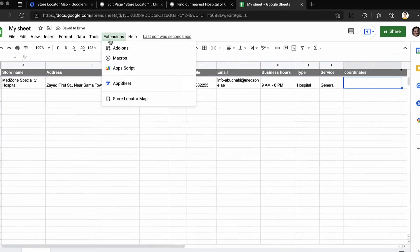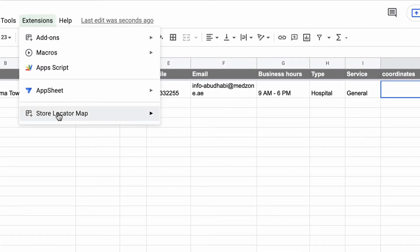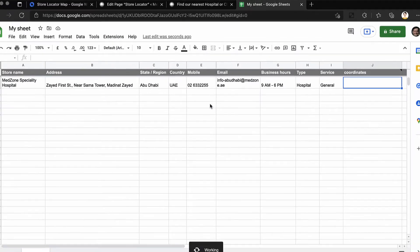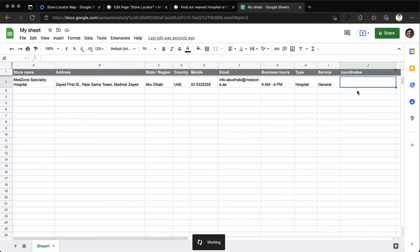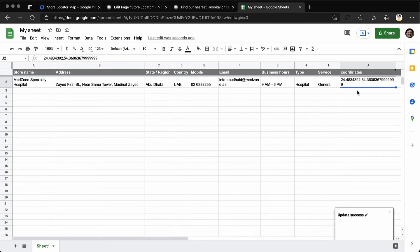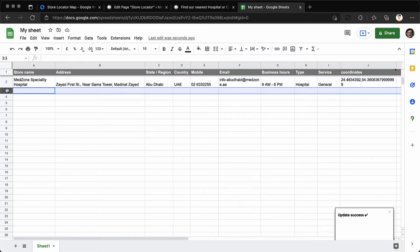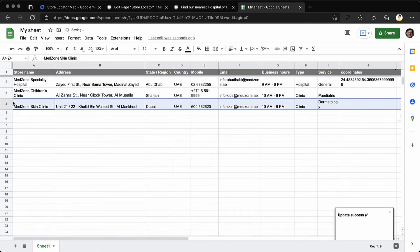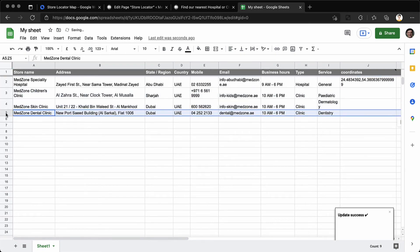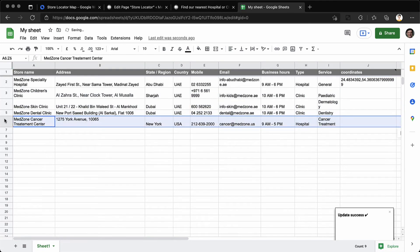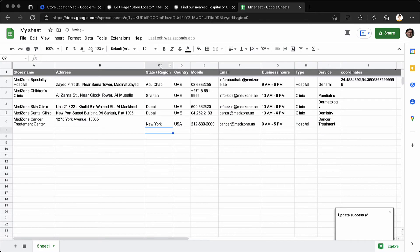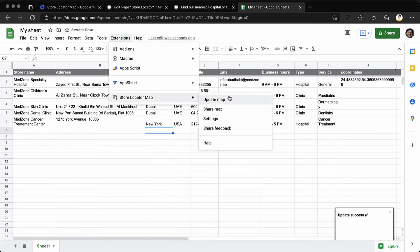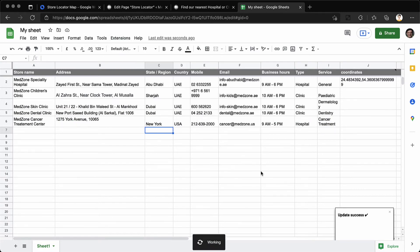Under extensions click on update map to generate the coordinates of this location. Similarly you can add the other hospital information just as shown. Again click on update map to generate the latitudes and longitudes of these locations.